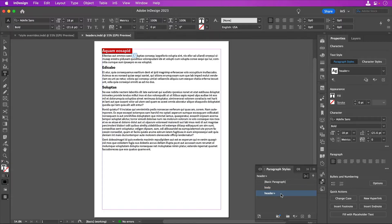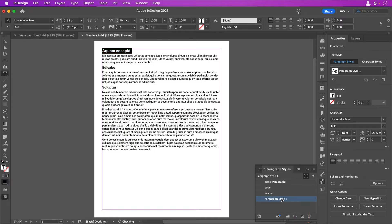You have several options for addressing the overrides. You could create a new style from the override. You can click the plus button at the bottom of the panel to create a new style and then apply it to the selected text.